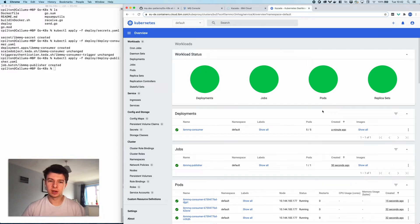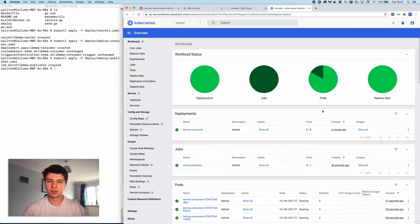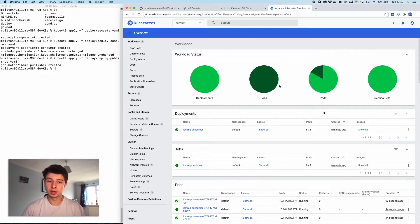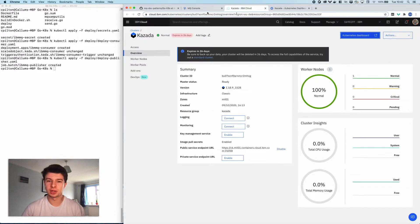The producer is still putting messages on the queue and there can't be too many of them left at this point. You can actually see now that the producer has finished putting messages on the queue — that's what that dark green shows you there.